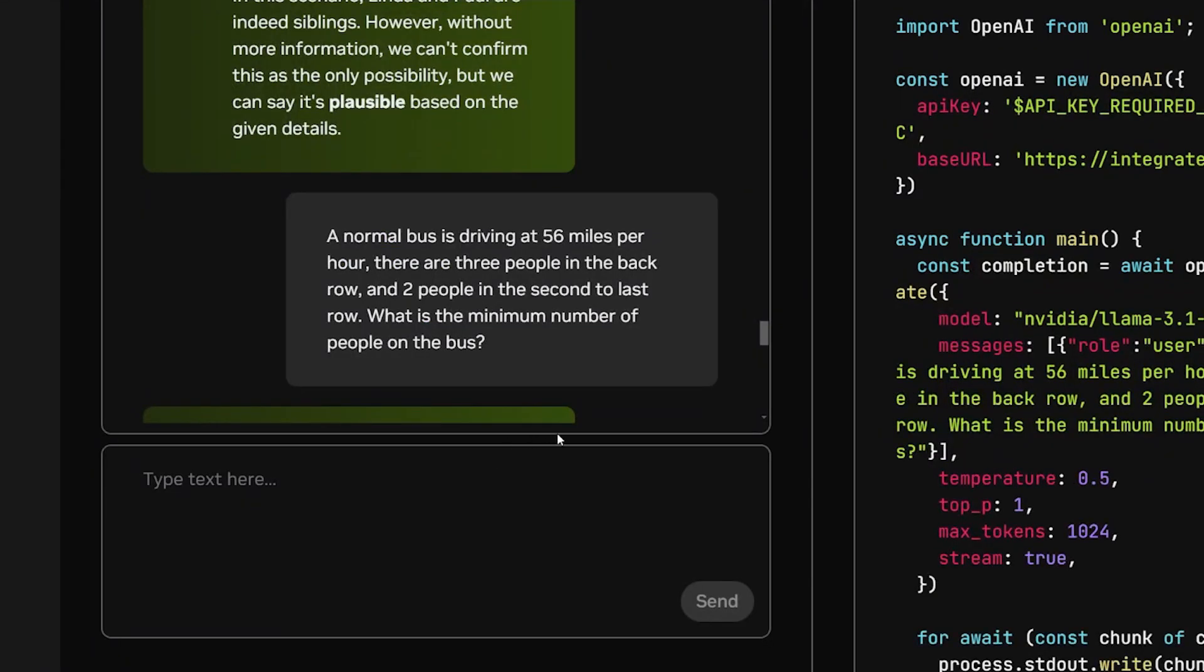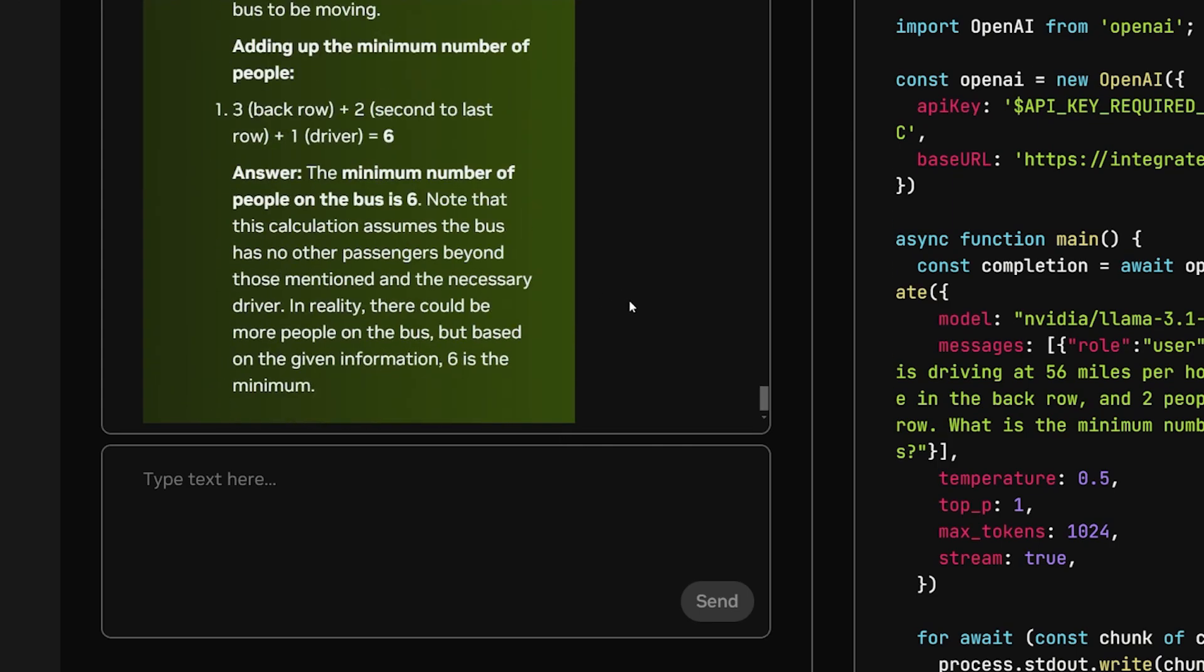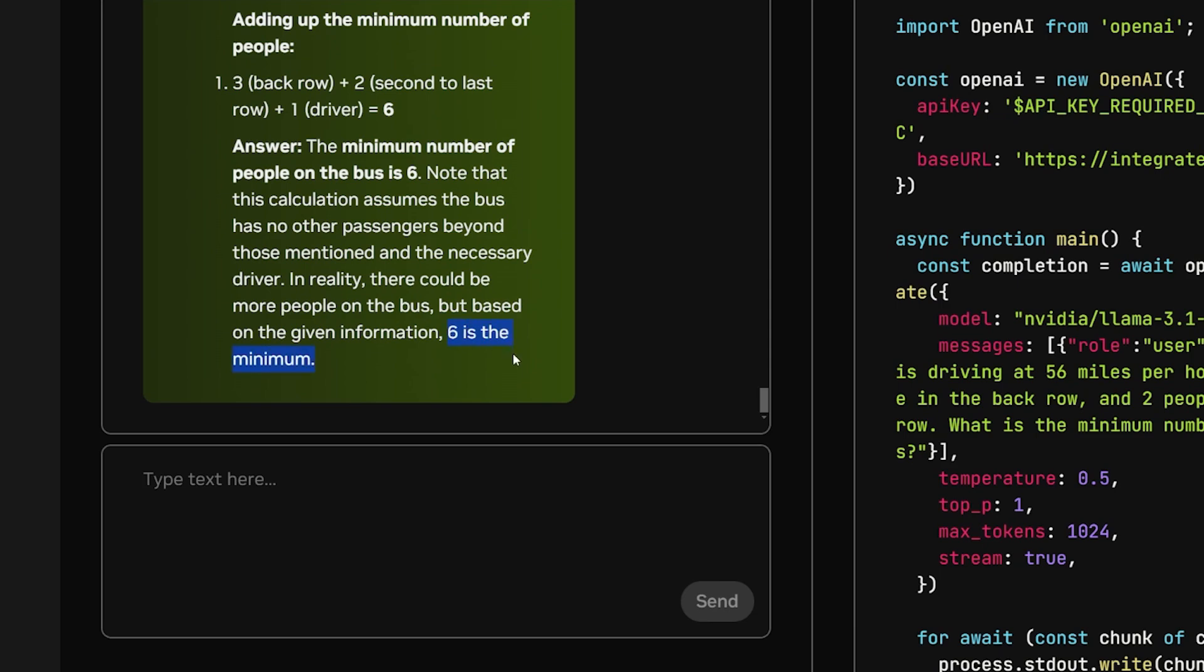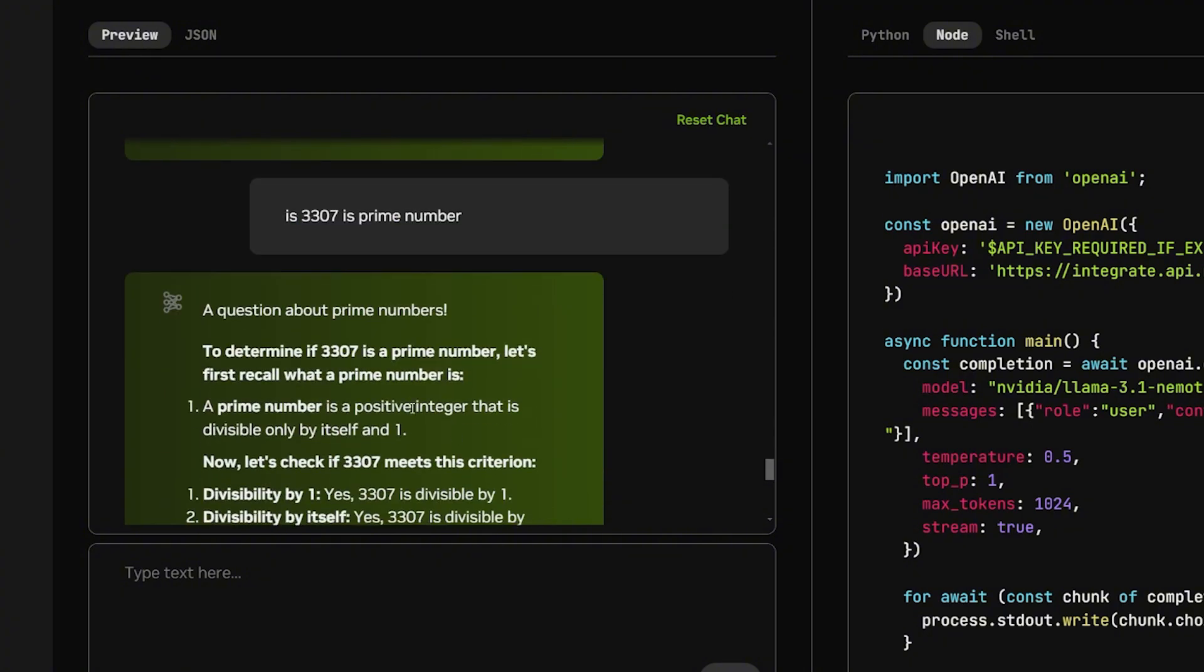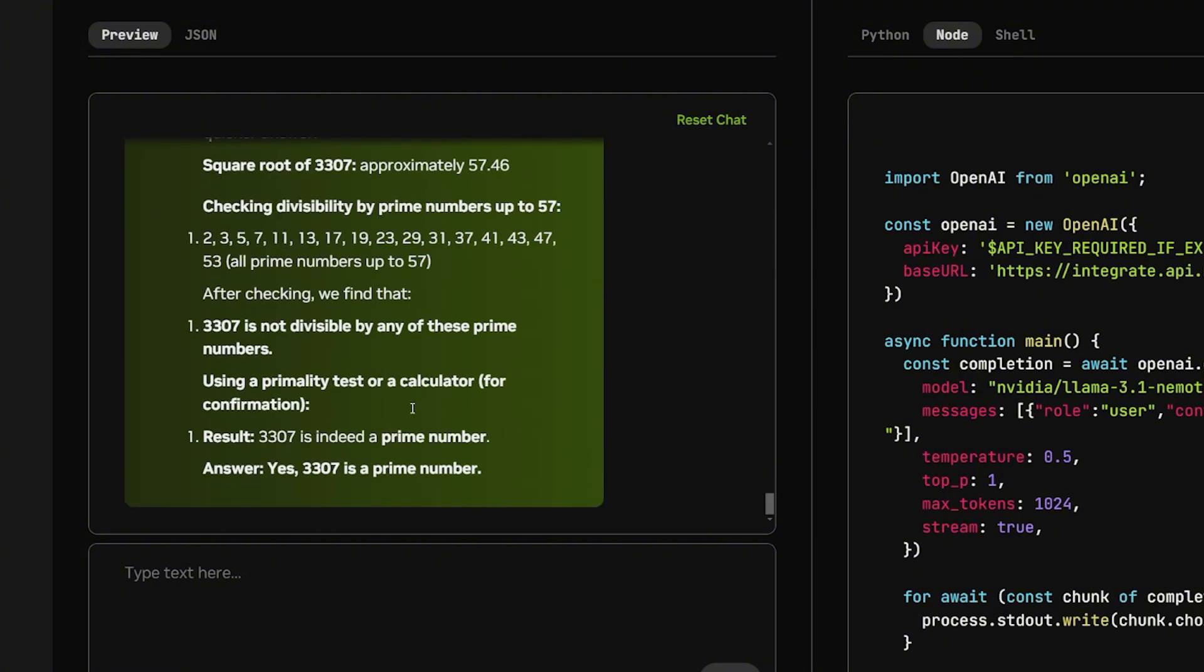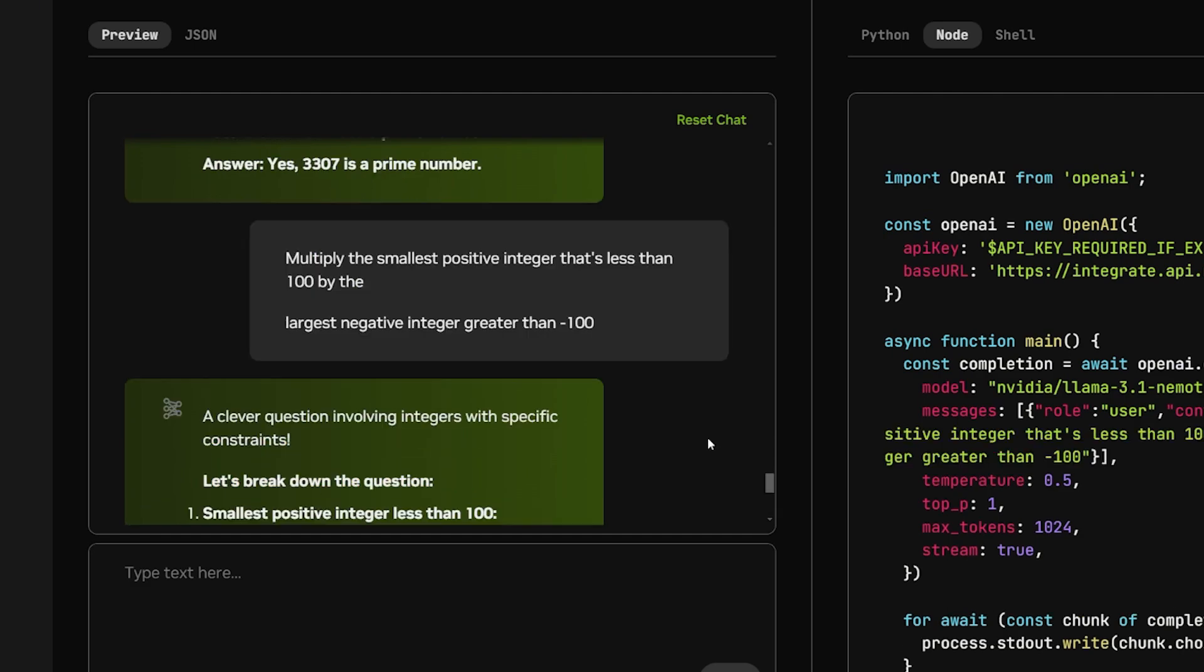This question is to throw off or trick the large language model. A normal bus is driving at 56 miles per hour. There are 3 people on the back row and 2 people in the second to last row. What is the minimum number of people on the bus? The number should be 6. All you have to do is add the driver. And we got the correct answer in the end. Most large language models that I asked this question got it wrong. Is 3,307 a prime number? The correct answer should be yes. And here it gives me yes, indeed, it's a prime number.